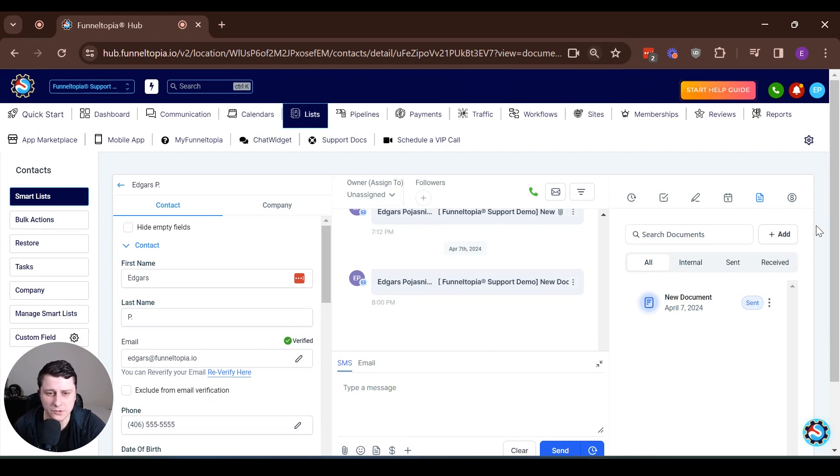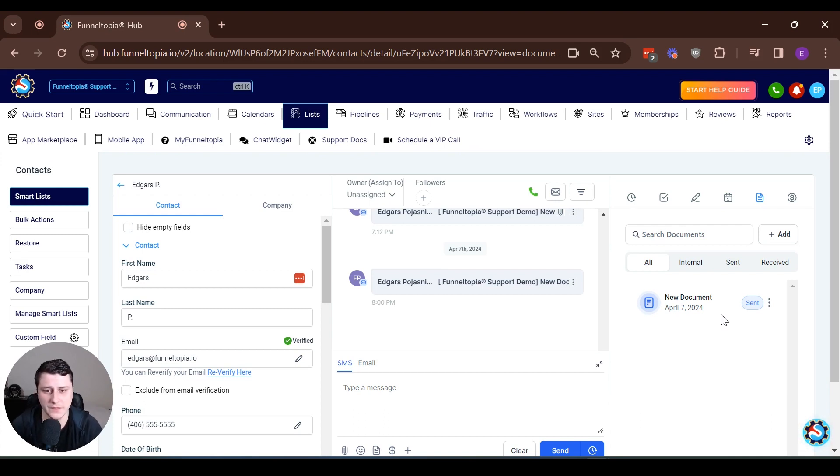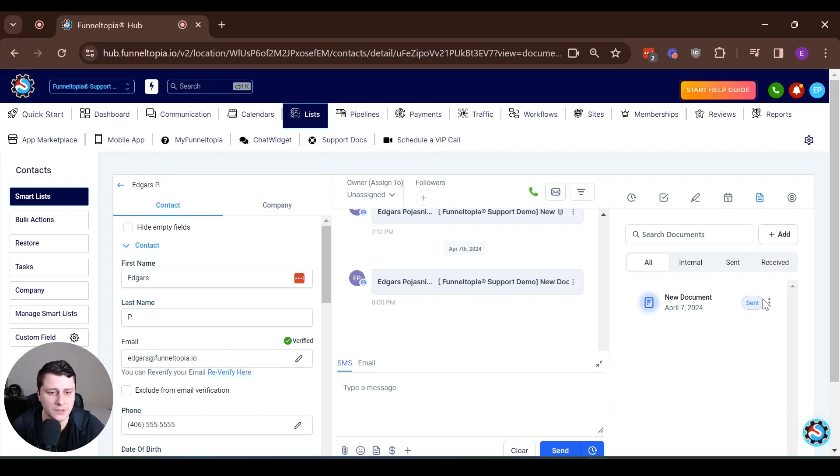If you just click over here on documents, you can see the status of the documents that have been associated with this specific contact. Essentially what this does is you don't have to jump around between this section and the contacts and documents section. It's all in one place and it makes it really convenient.